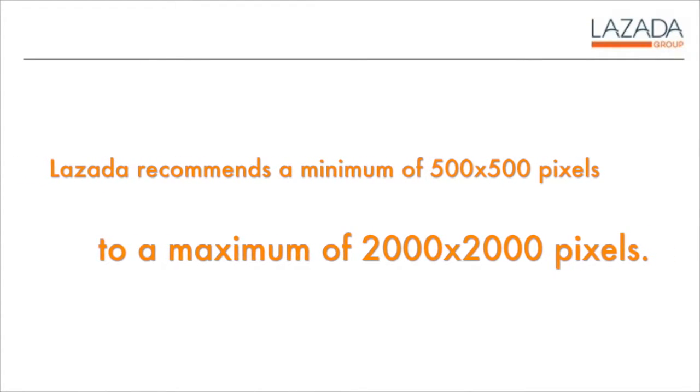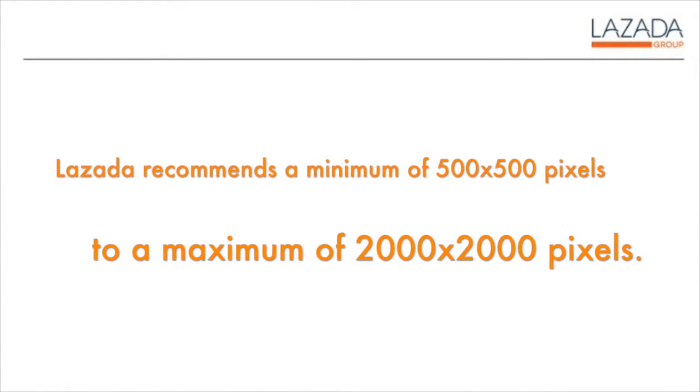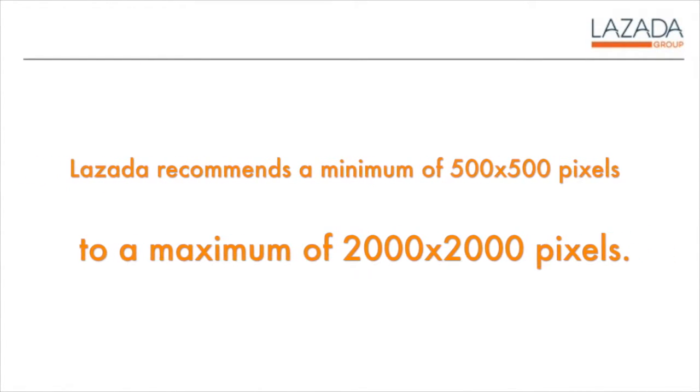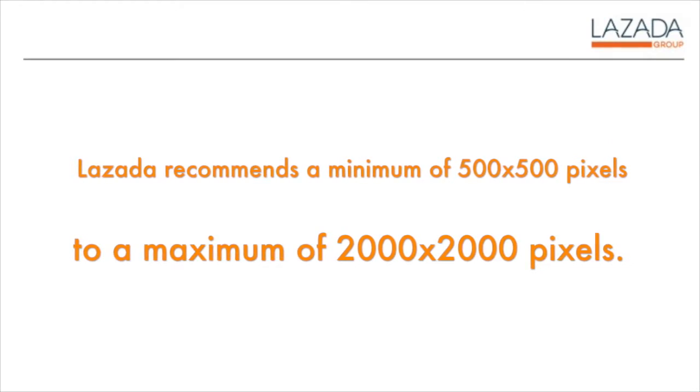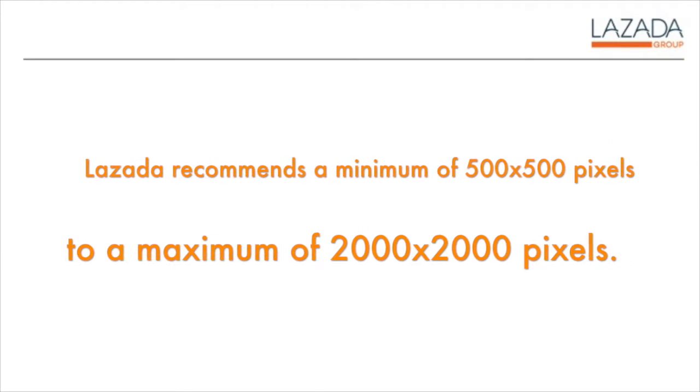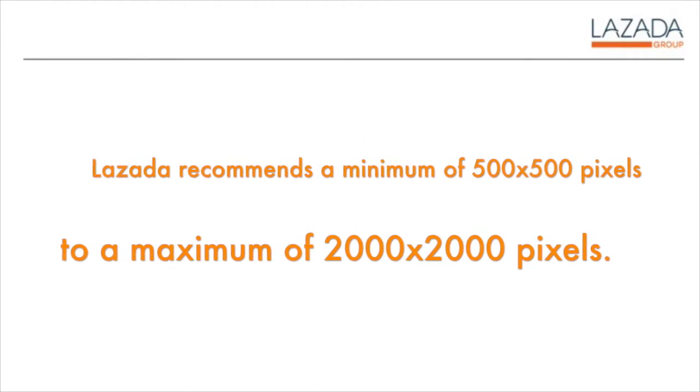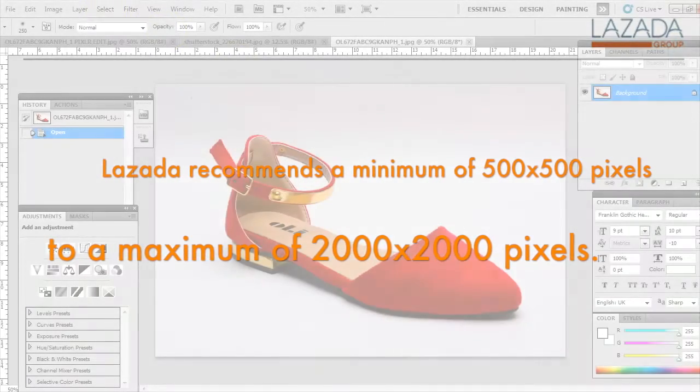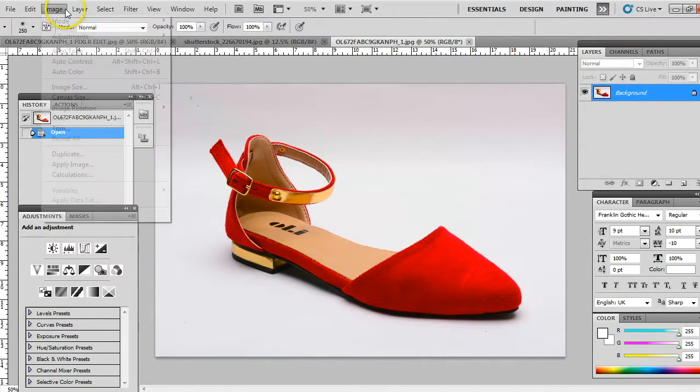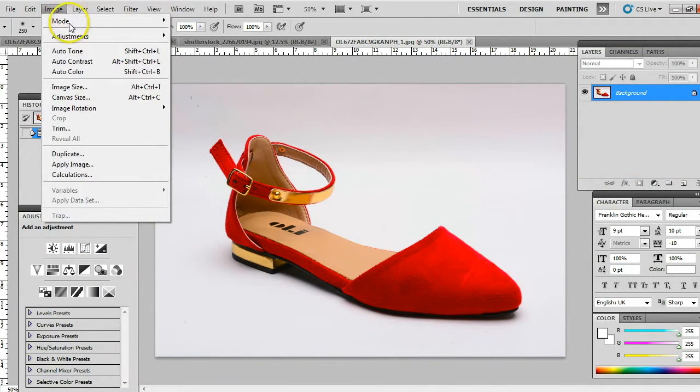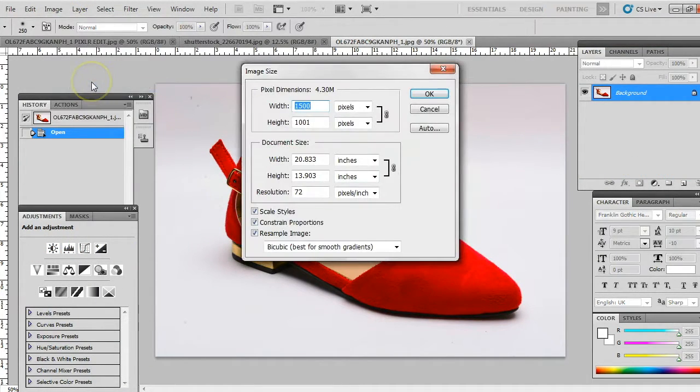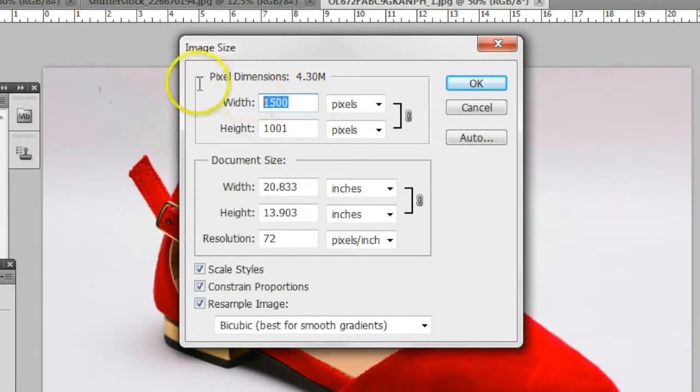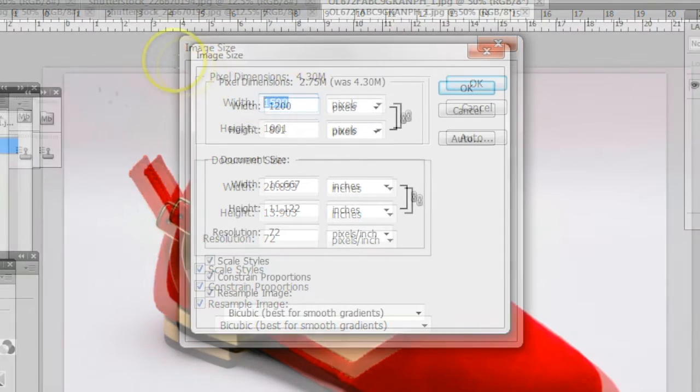Lazada recommends a minimum of 500x500 pixels to a maximum of 2000x2000 pixels. Click on Image, then Image File Size to check and set dimensions. We will choose a sweet spot in between that allows us room for recropping.